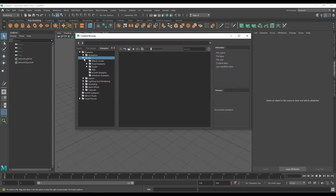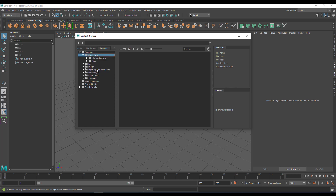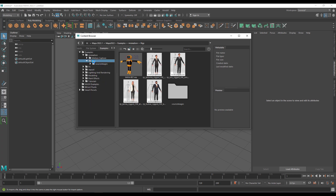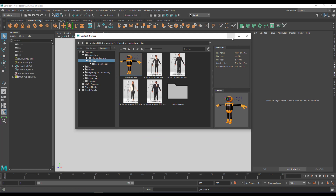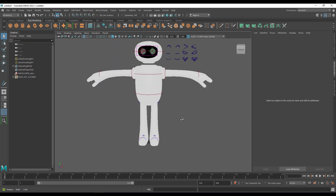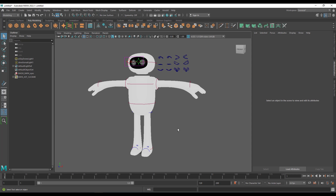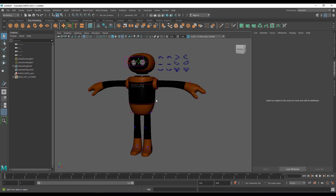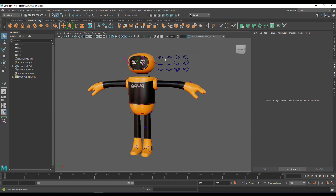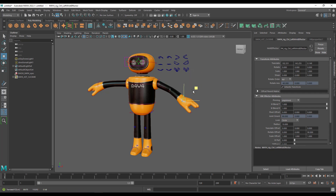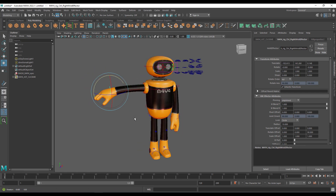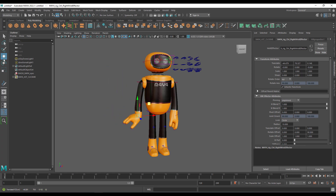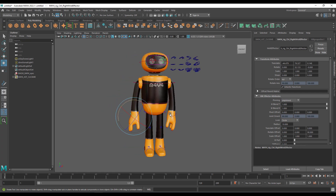In the content browser under the animation section, there is a brand new rig called the Maya Bot — written as M4Y4-B07. You can click and drag or double-click to load it directly into your viewport. This gives you something to start animating with right away without hunting for a rig. It's rigged with Human IK, and you can rotate the hand and pose the limbs nicely.